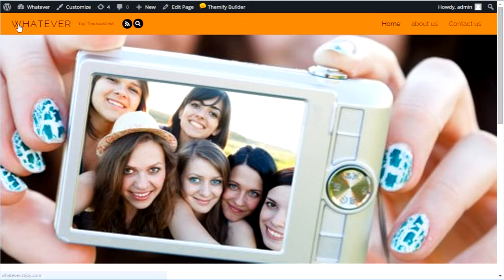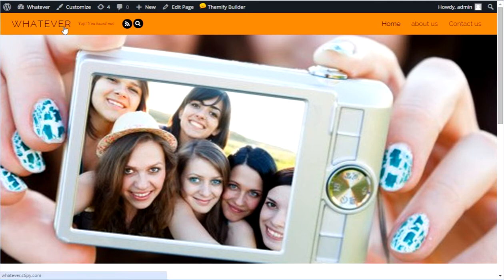Let me show you this demo site that we're doing. It's whatever.stippy.com, just a demo site that I have. It has whatever text here and it has the tagline. I've created a menu.